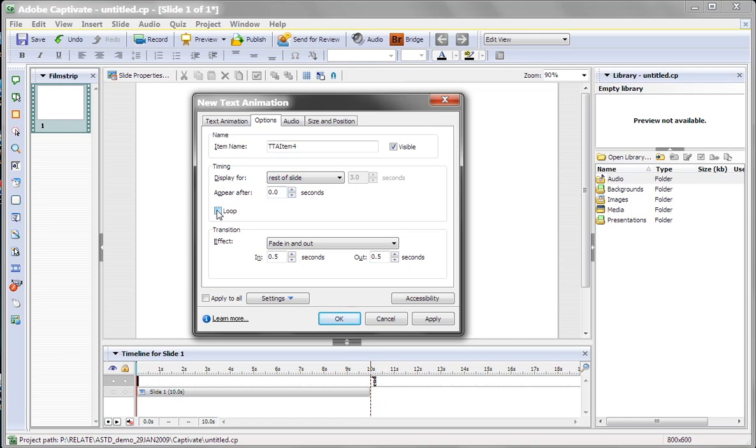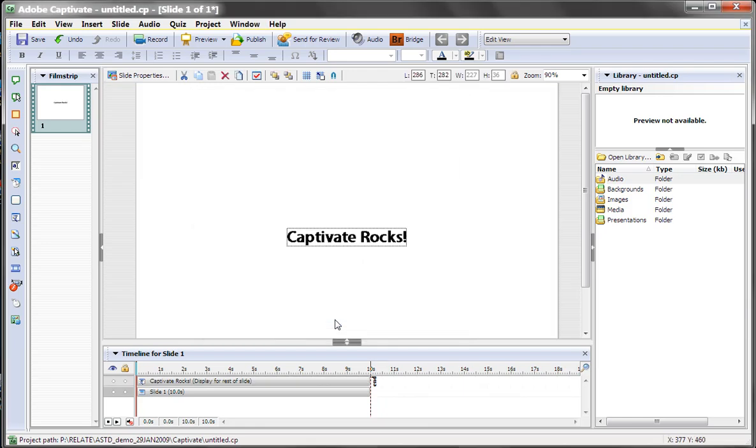You can loop the animation, which we will do now just to show you. And then you can fade it in and out every time it loops or when it comes in. We'll say OK.